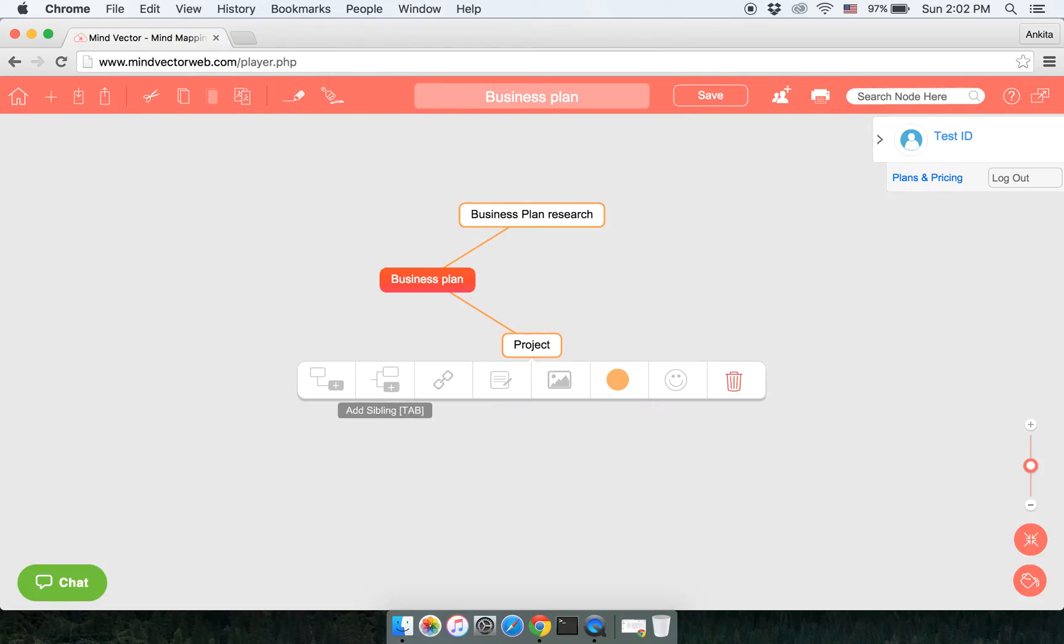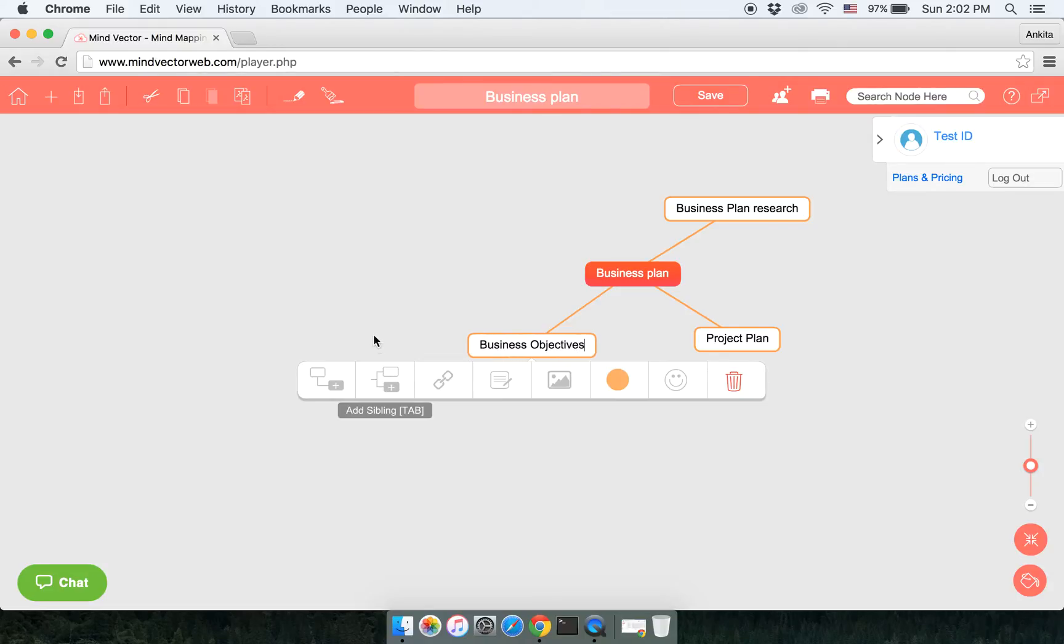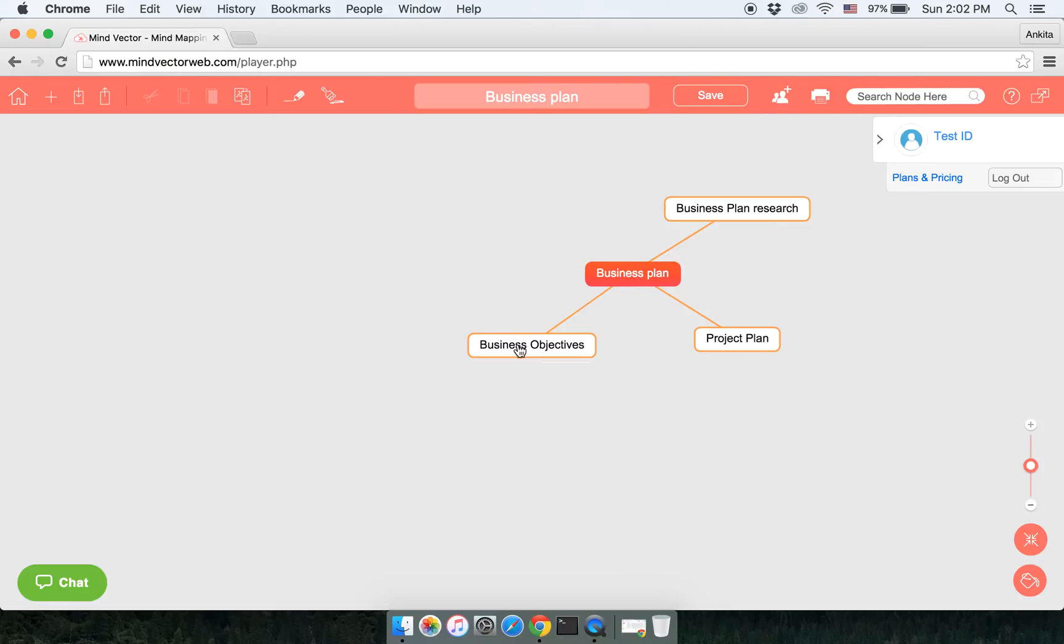And you can add a sibling. This is how you go about adding the nodes to your map. Some other options we have are adding the URL.